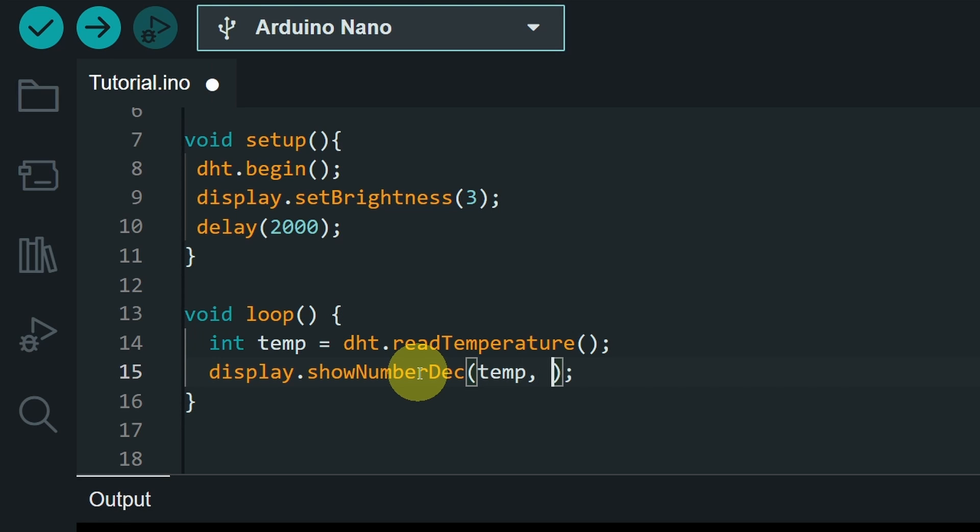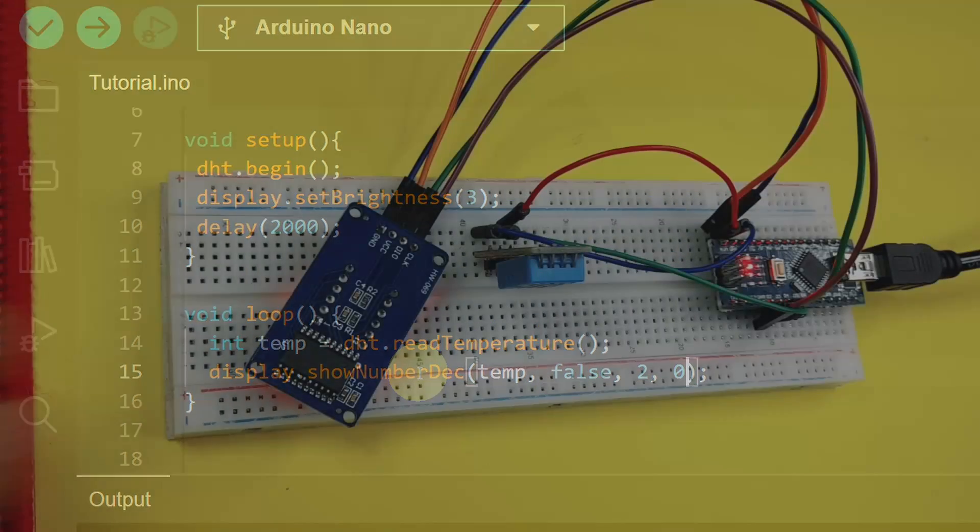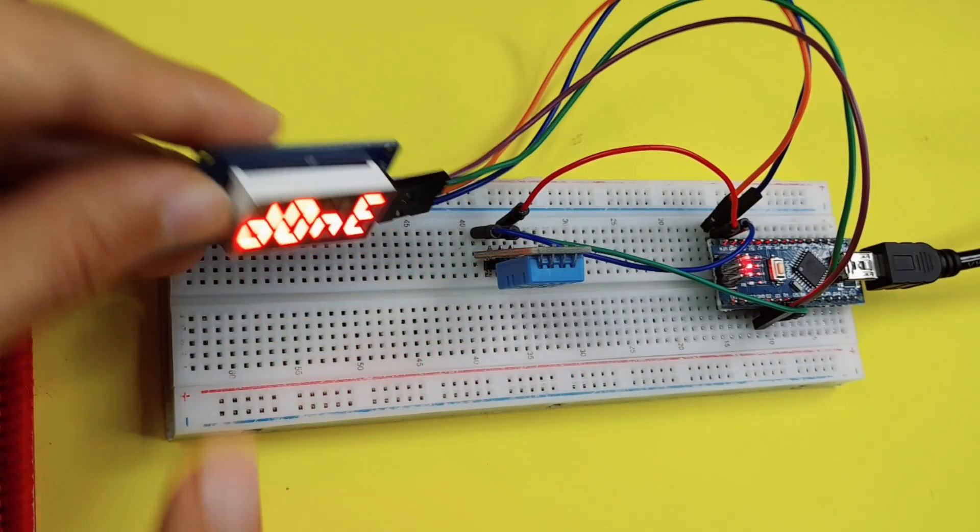I'm going to pass in the value of the temperature, that is stored inside the temp variable. I don't want to add zeros for the other digits by passing false. Also, I want to set the length, which is 2, and the position, 0,